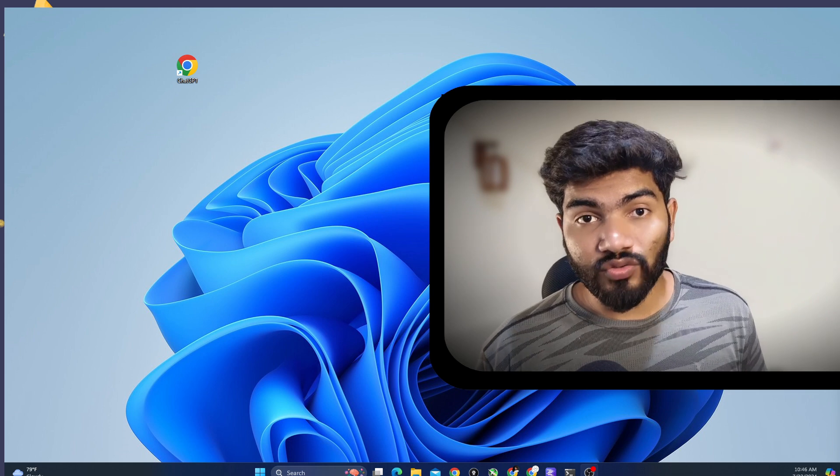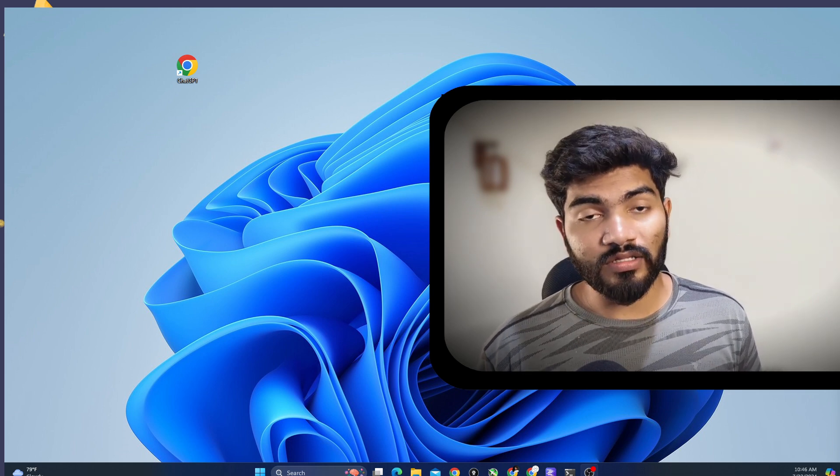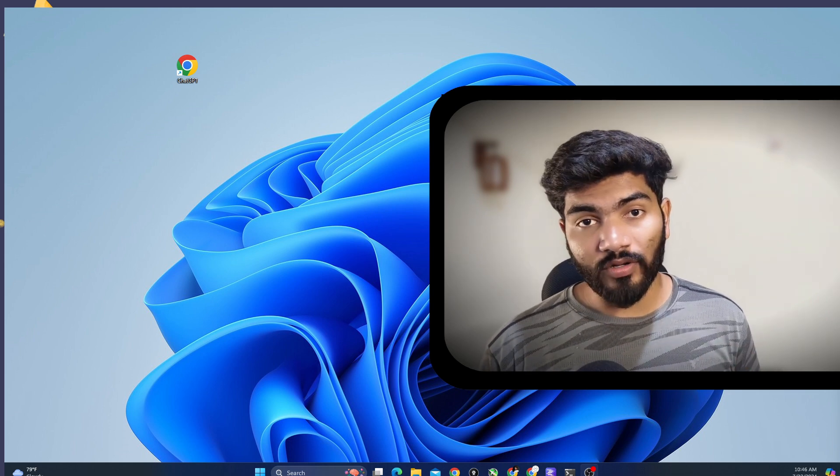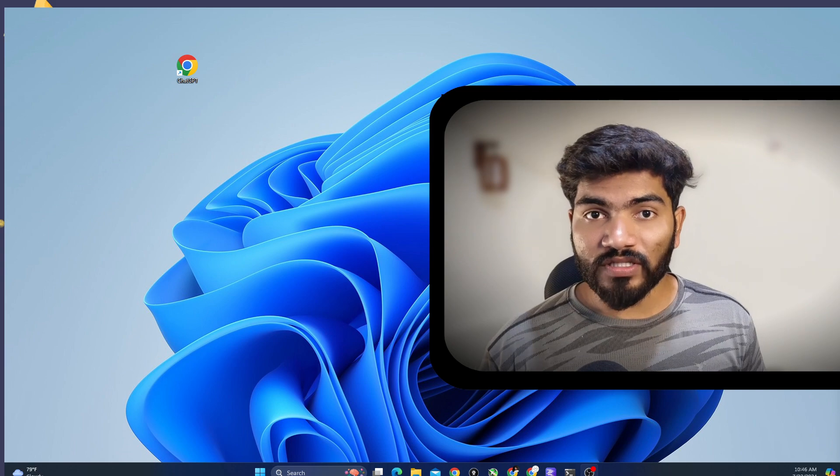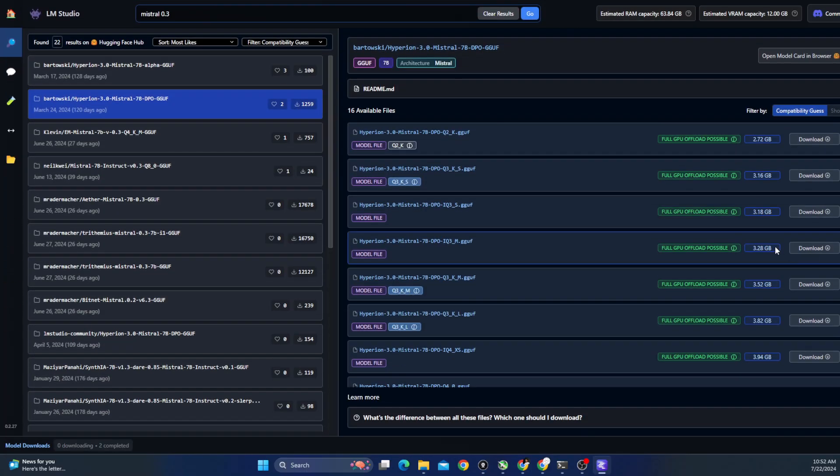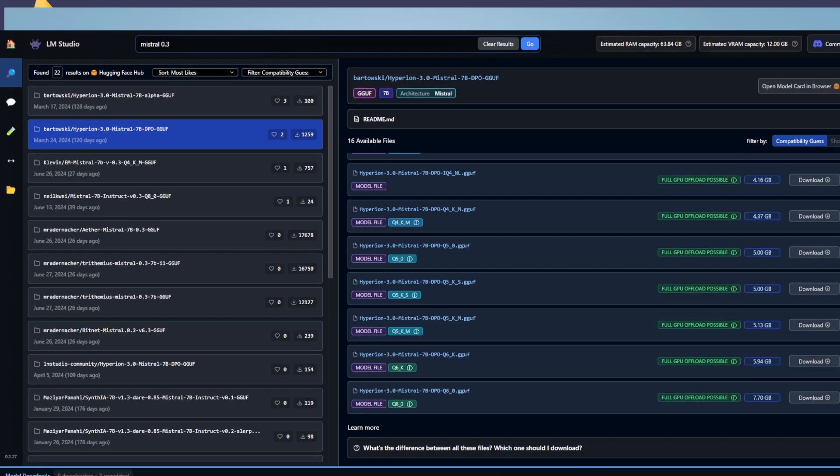Just continue with the process. If it is detecting the graphics card, that means it can use that particular graphics card to run the AI model. Go further and let's see what is the maximum capacity model that we can support. So for me, I can support the 7 GB model. So I'll just download the 7 GB model.